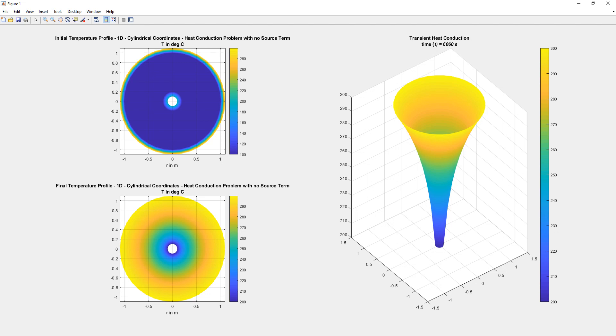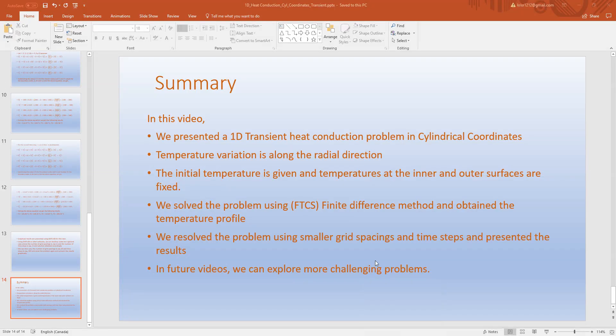To summarize: in this video we presented a 1D transient heat conduction problem in cylindrical coordinates where temperature variation is along the radial direction only. The initial temperature is given and temperatures at the inner and outer surfaces are fixed. We solved the problem using the forward time centered space finite difference method and obtained the temperature profile, then resolved with smaller grid spacing and time steps. In future videos we can explore more challenging problems. Please post any comments or questions. Thanks for watching.